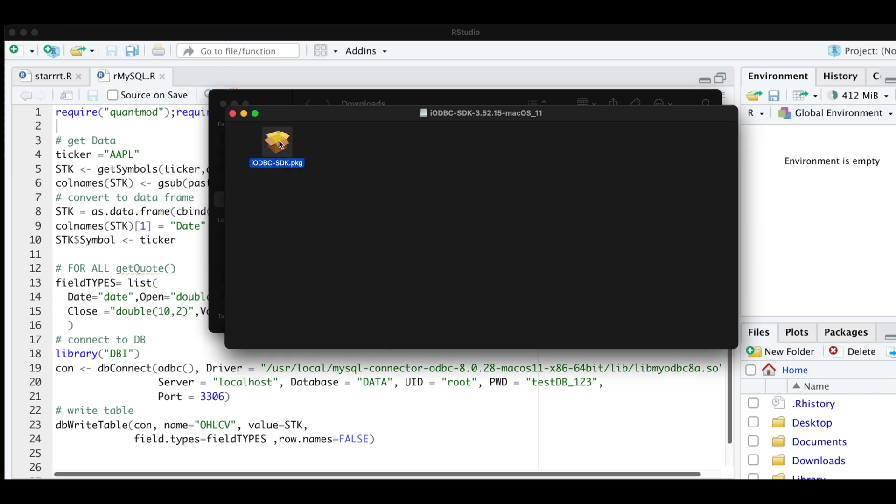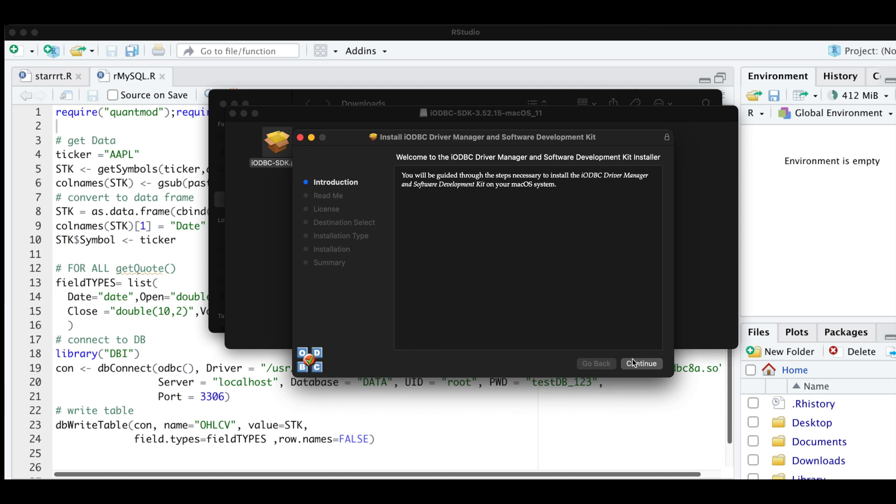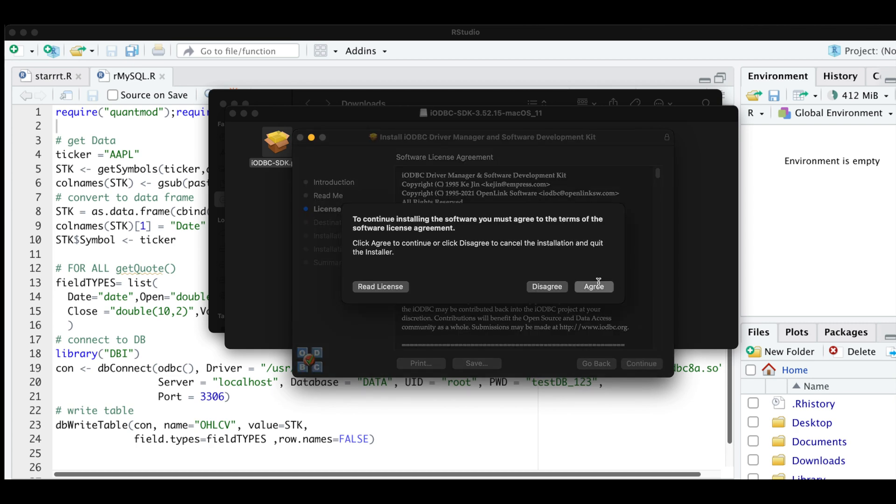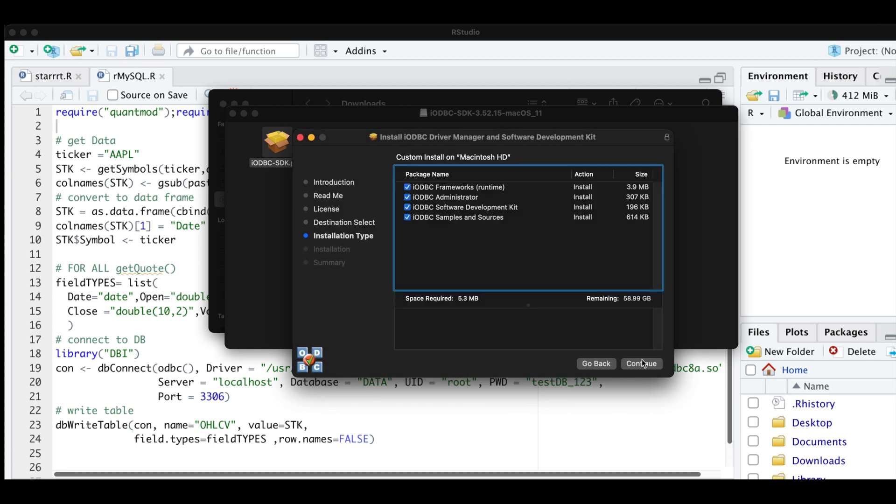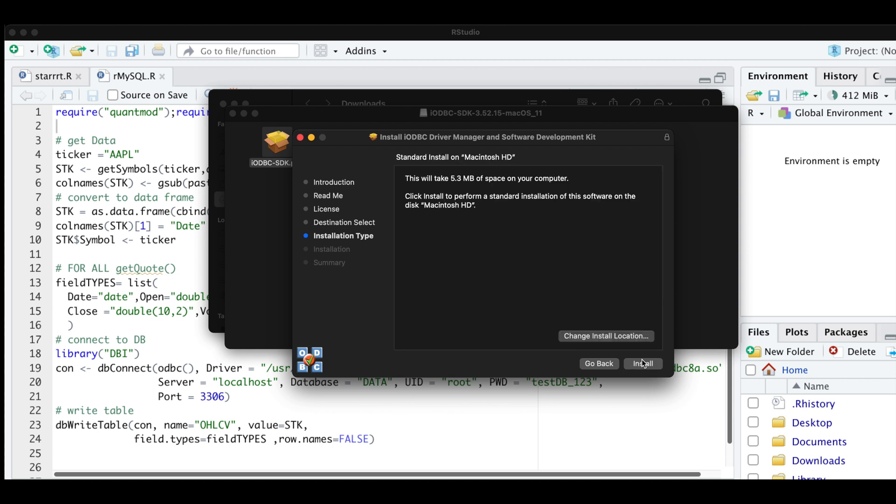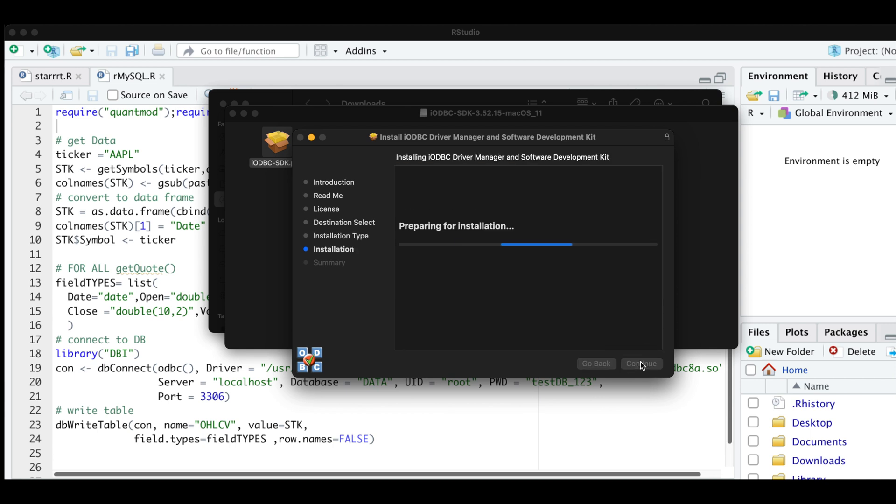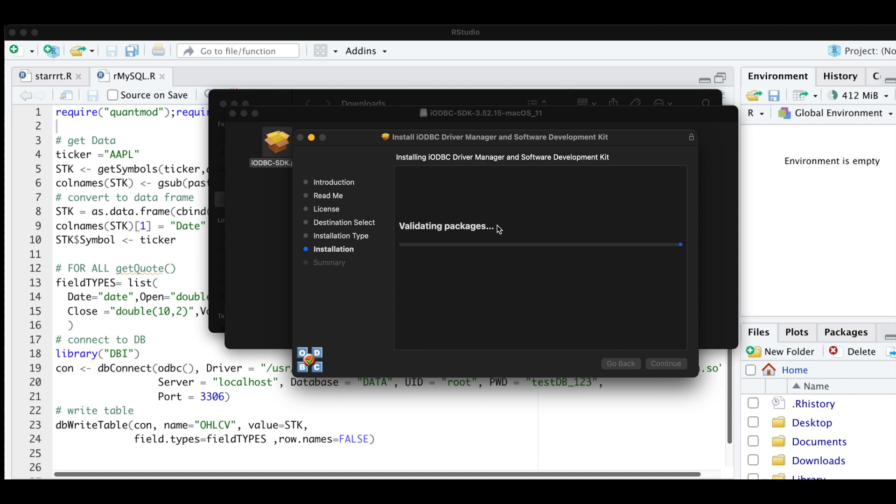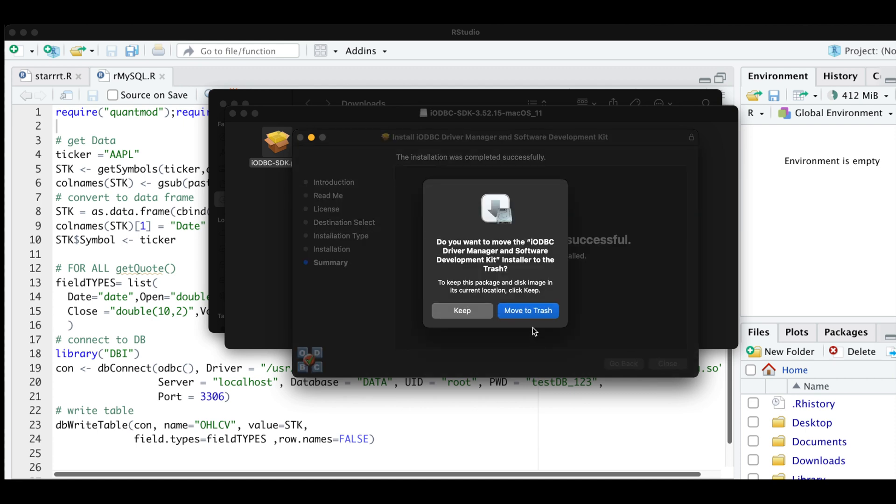Click on the package. Click continue, continue, agree. Click continue, install, enter your password. Click on close. We're going to go ahead and move that to the trash.